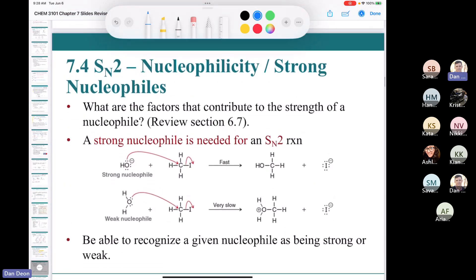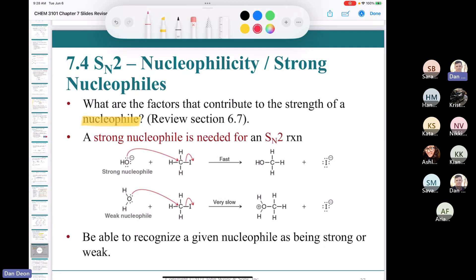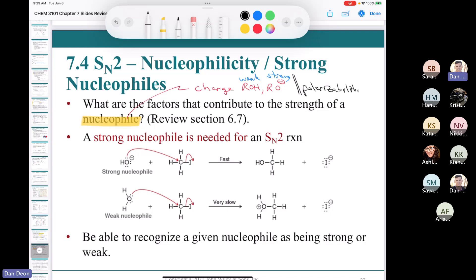What factors contribute to nucleophile strength? From section 6.7, two things: first, charge — an alkoxide with a negative charge is a stronger nucleophile than a neutral alcohol. Second, polarizability — the more polarizable an atom is, the better nucleophile it will be. For example, a thiol is more polarizable than an alcohol and therefore a better nucleophile.